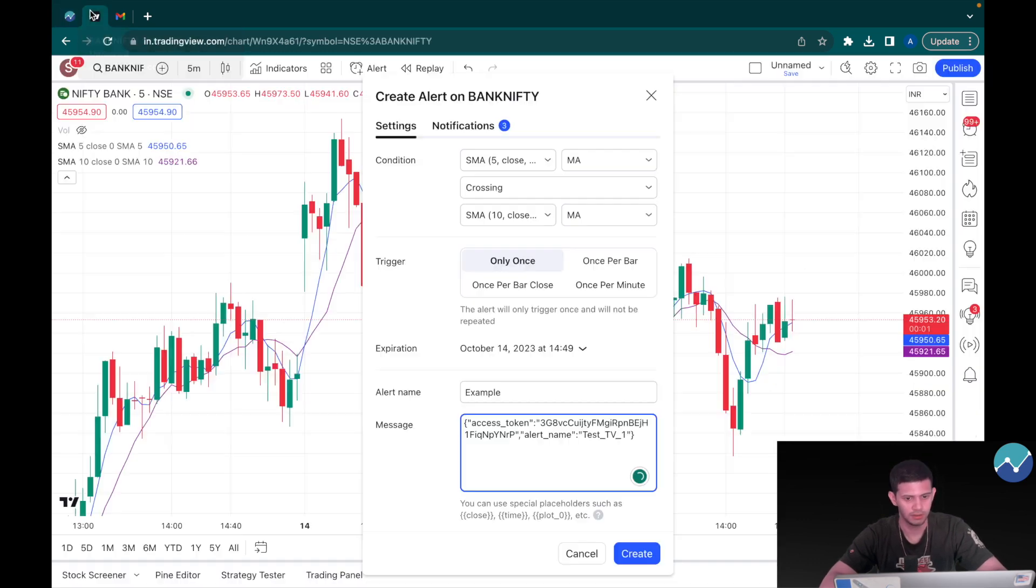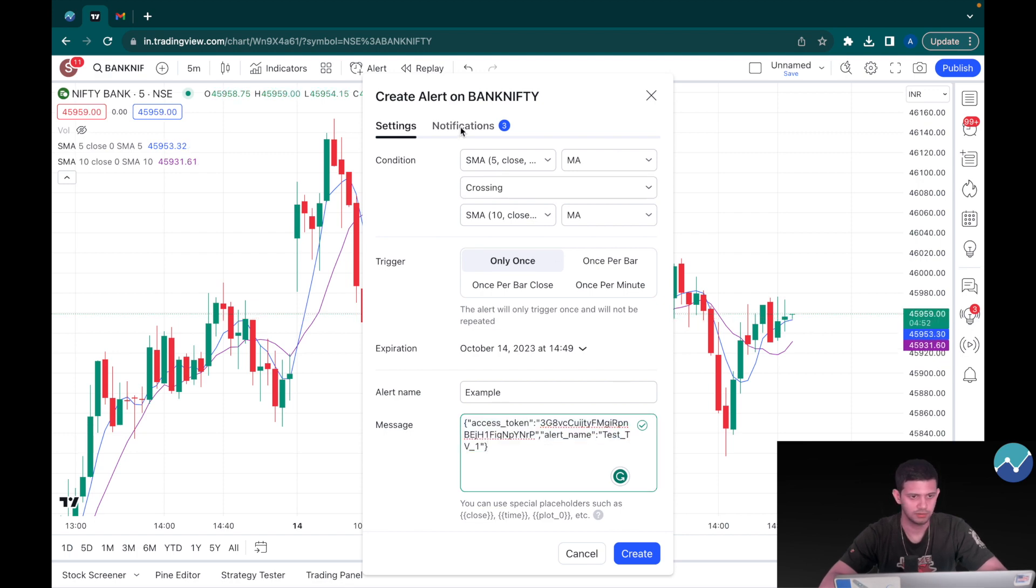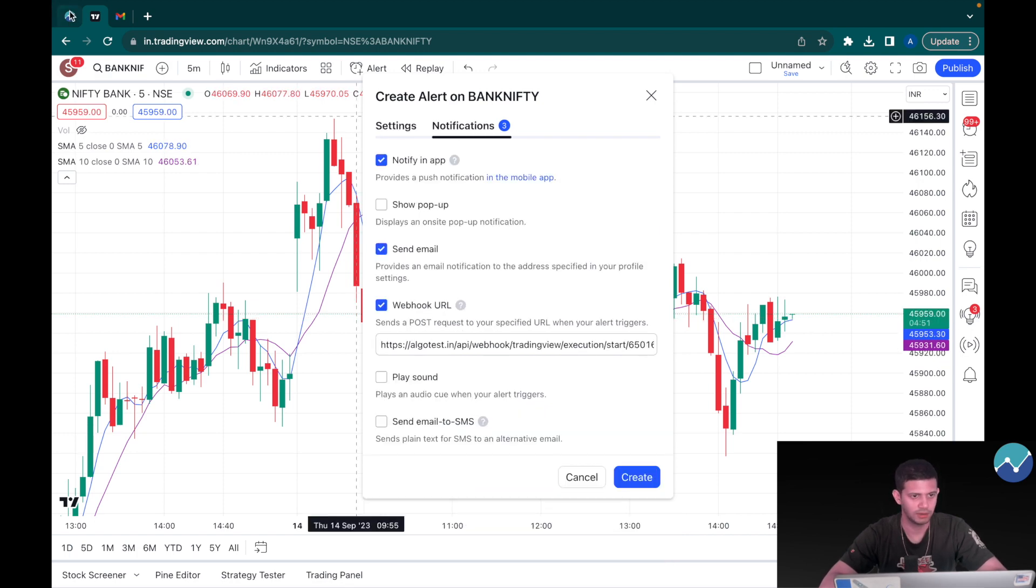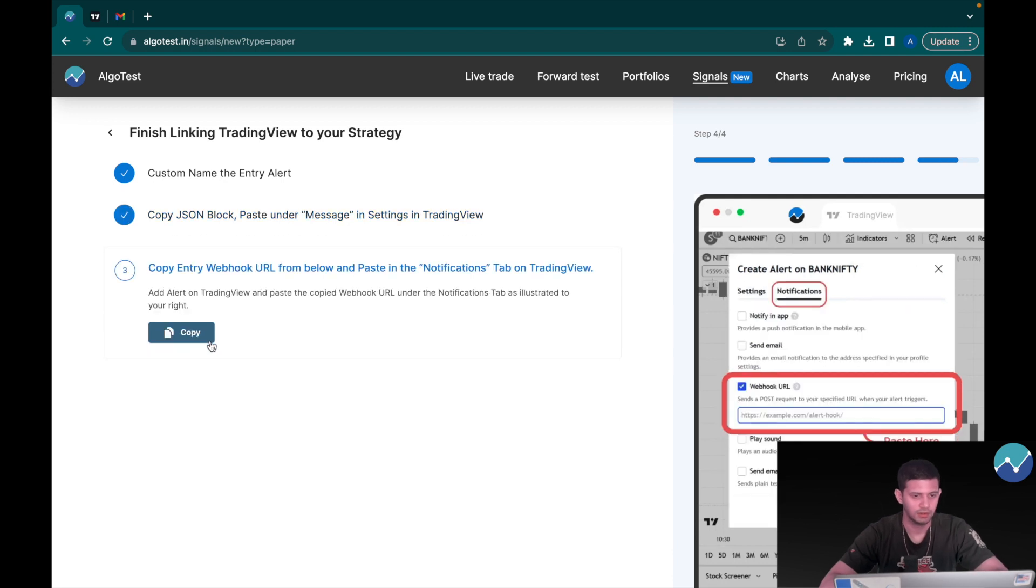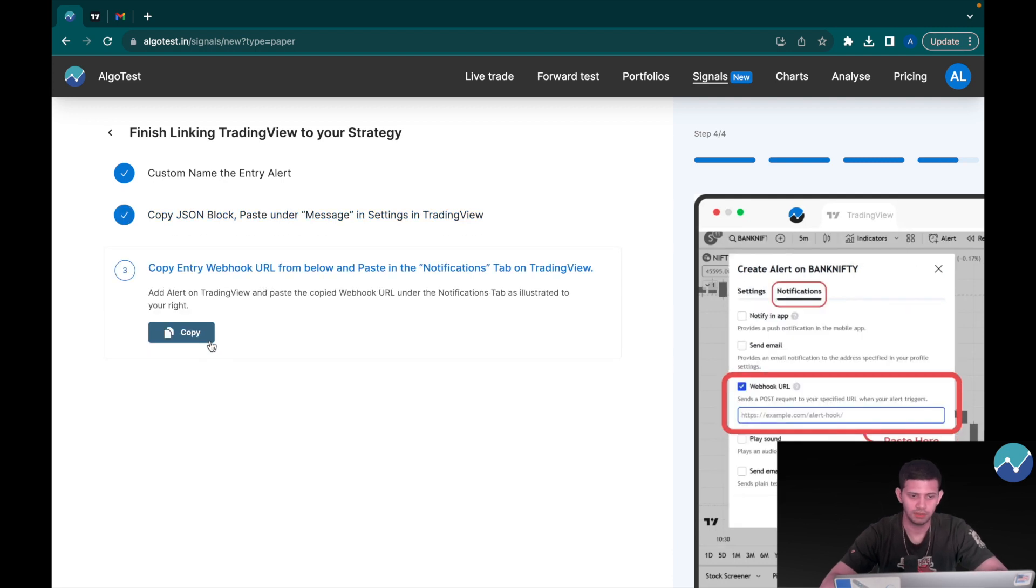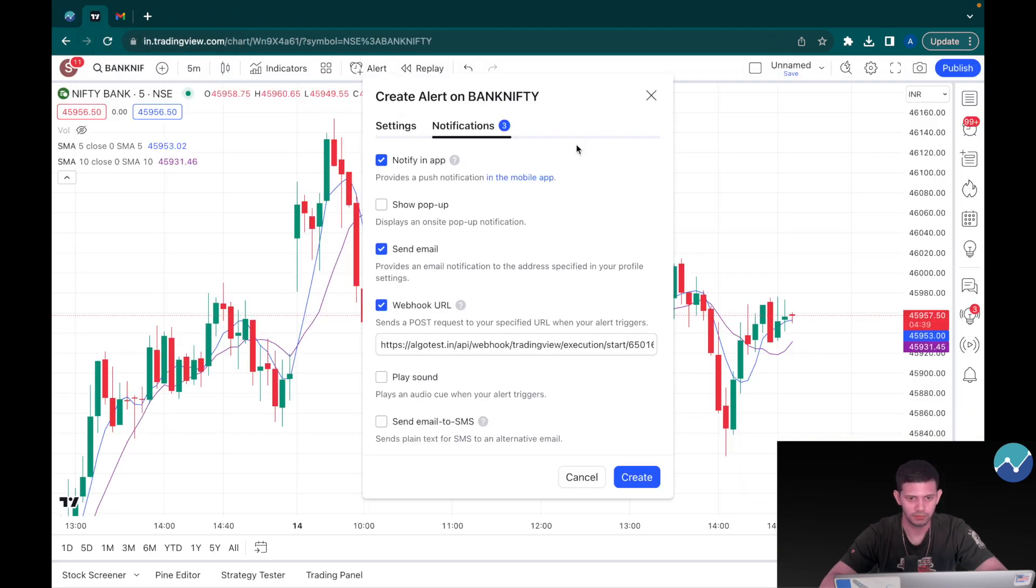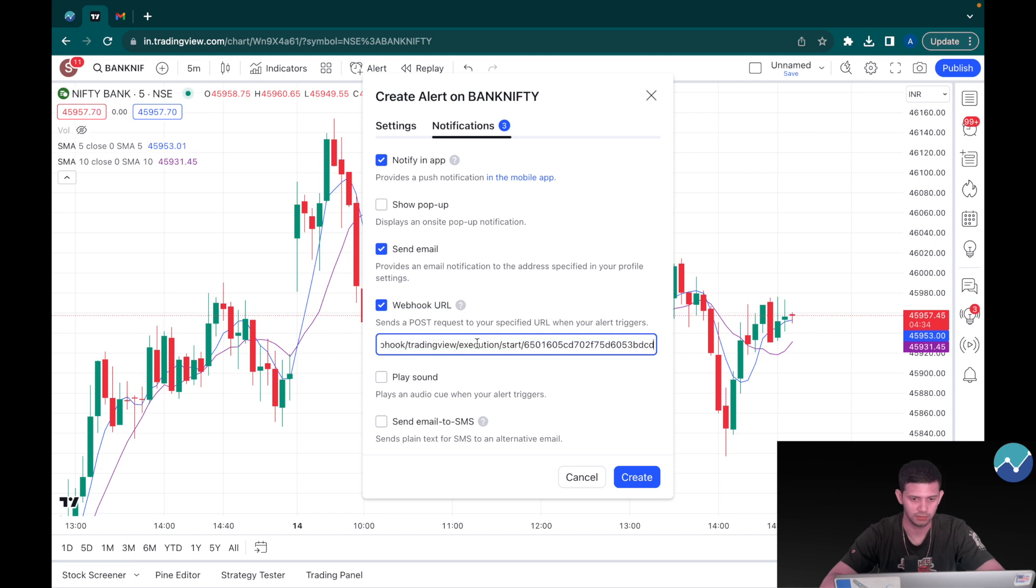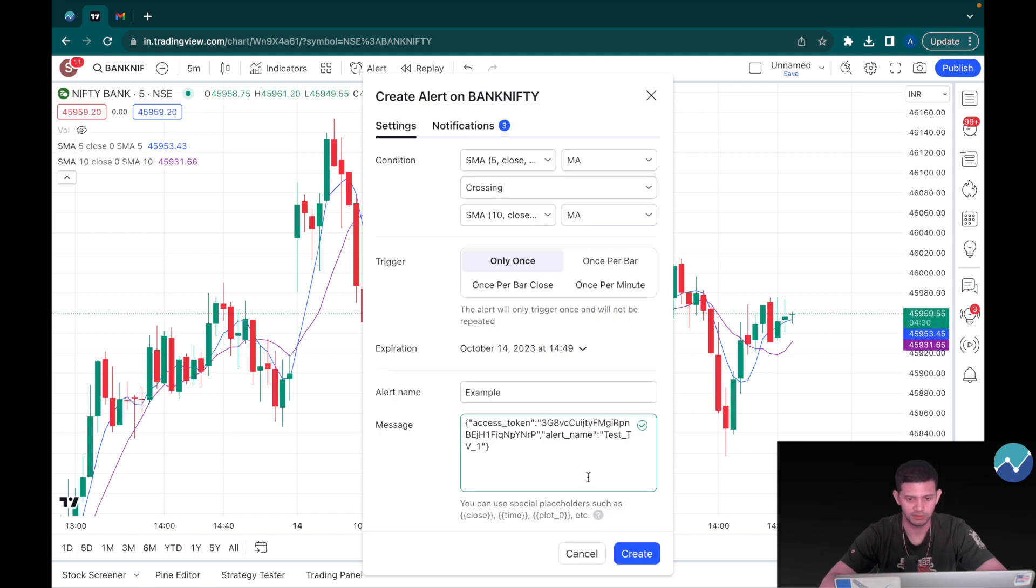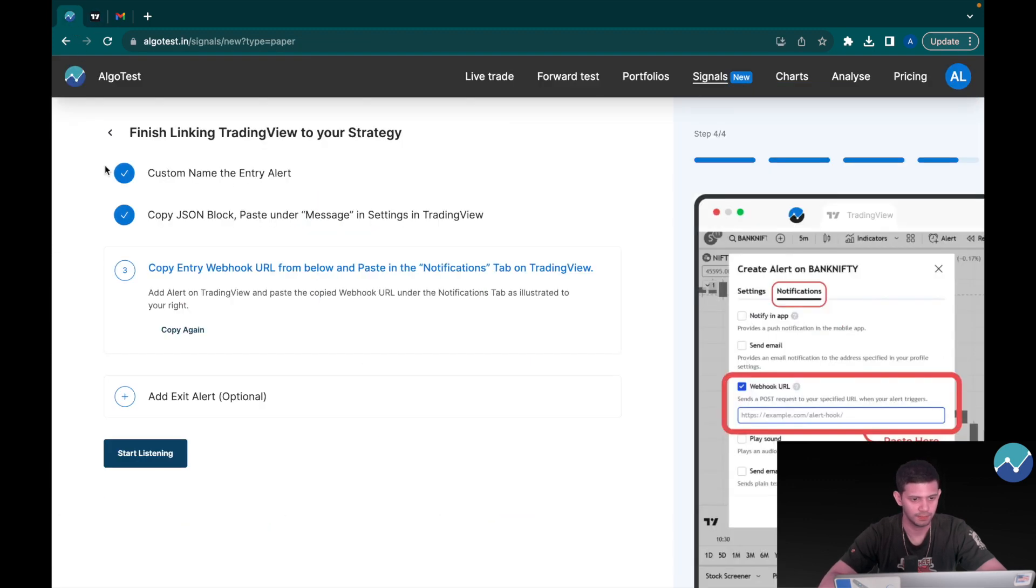And if you think you haven't copied it correctly, you can click on copy again and come back here and paste. Next, I have to go back to AlgoTest and click on I have pasted. Now I need to copy the NG webhook URL. Copy that, head back to TradingView, then under the notifications tab I have to paste it right here. Once this is done, as simple as that, all I'm going to do is click on create.